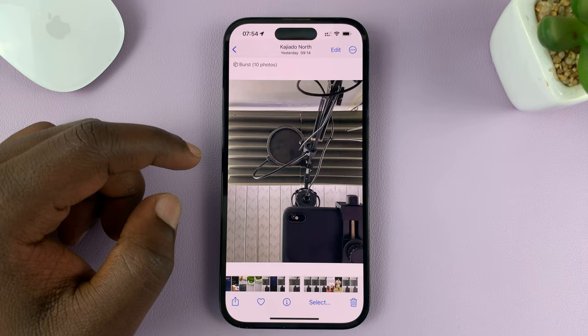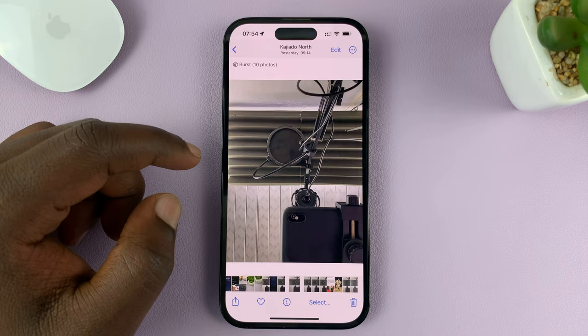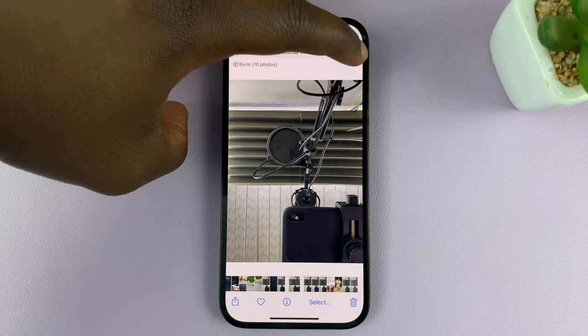What you need to do is tap on the three dots in the top right corner, and then select 'Adjust Date and Time'.